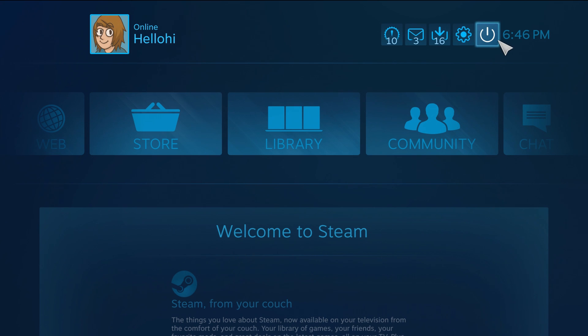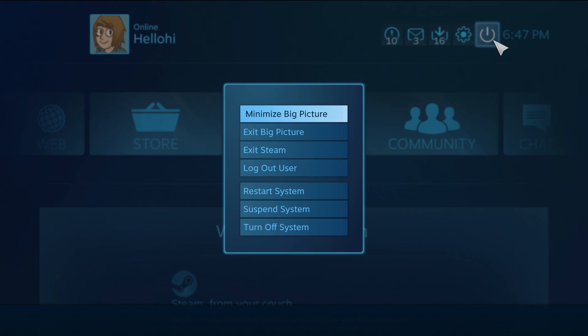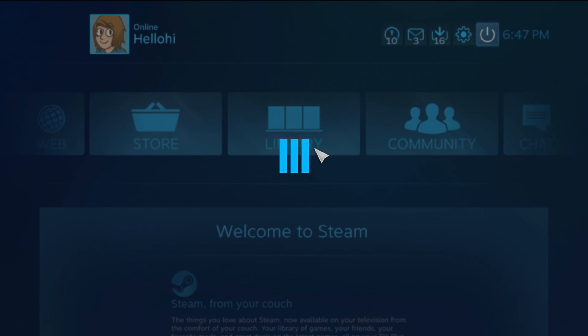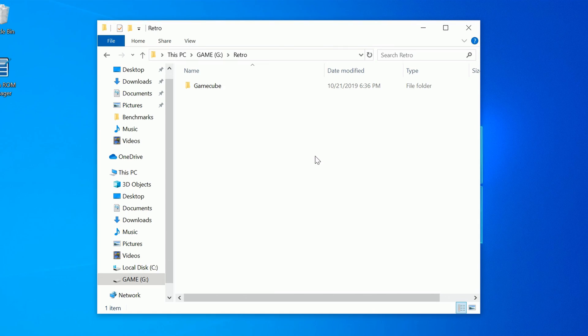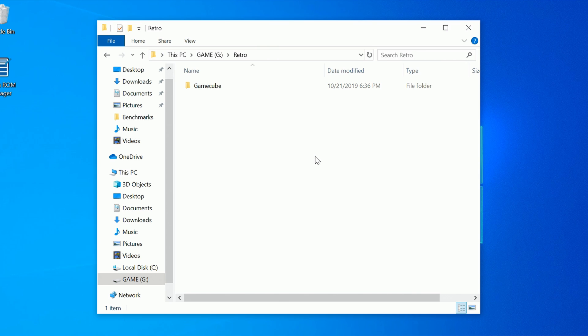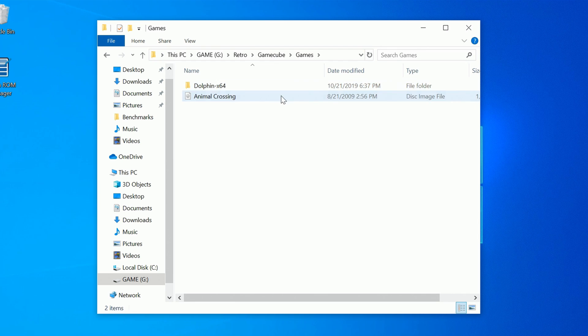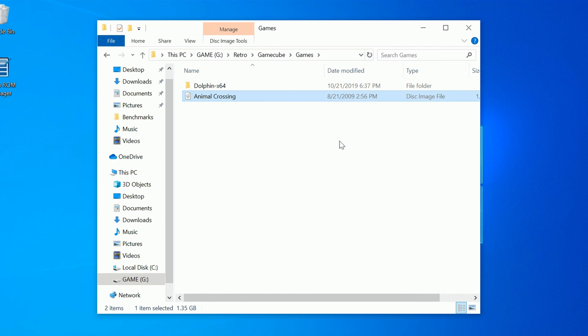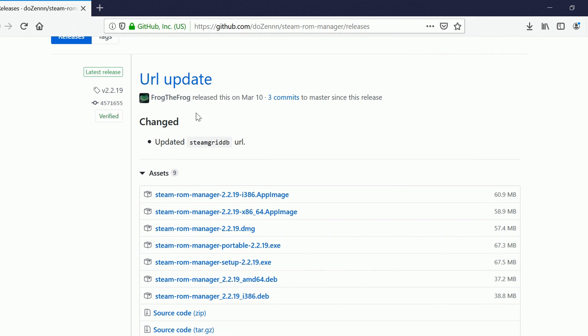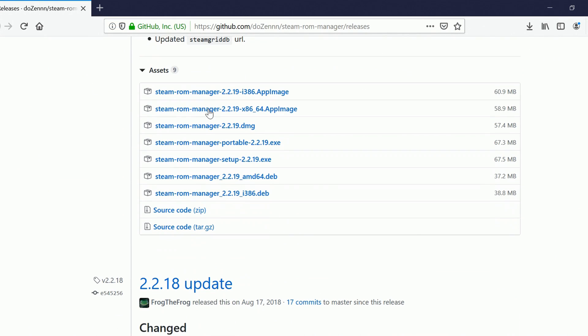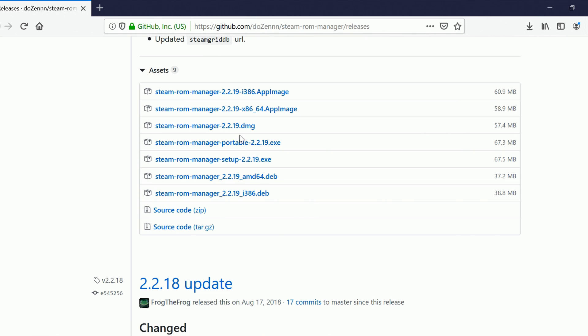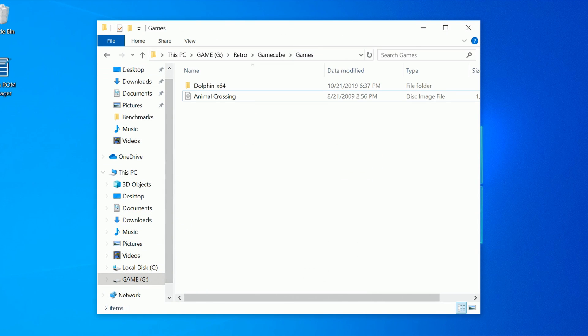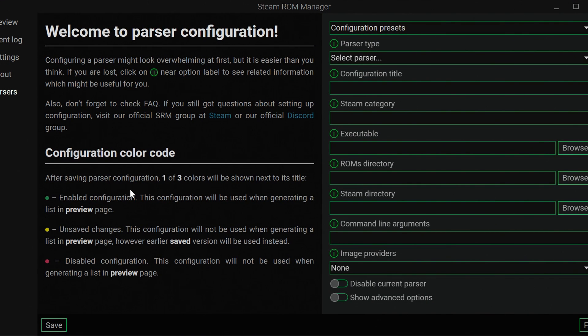I am going to be using a nice little thing called Steam ROM Manager, which will make everything look all nice and pretty. We'll be able to just pop right in and have everything good to go. To download that, you're going to want to go to their GitHub. If you want to run the portable one or you don't want to manually install it, by all means do that. I just went ahead and downloaded the setup and installed it. And now I have a nice little desktop icon. Here we are at the Steam ROM Manager.